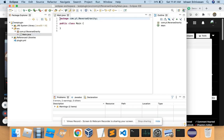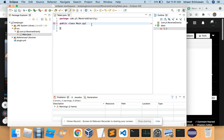So now inside of here we can get coding. We're going to extend JavaPlugin — just import that.